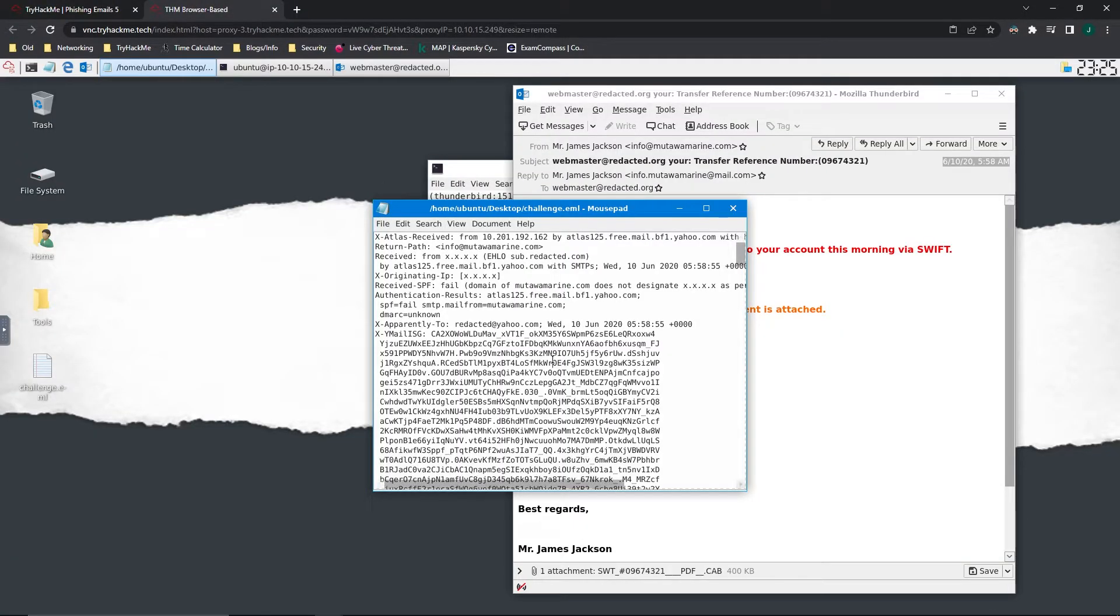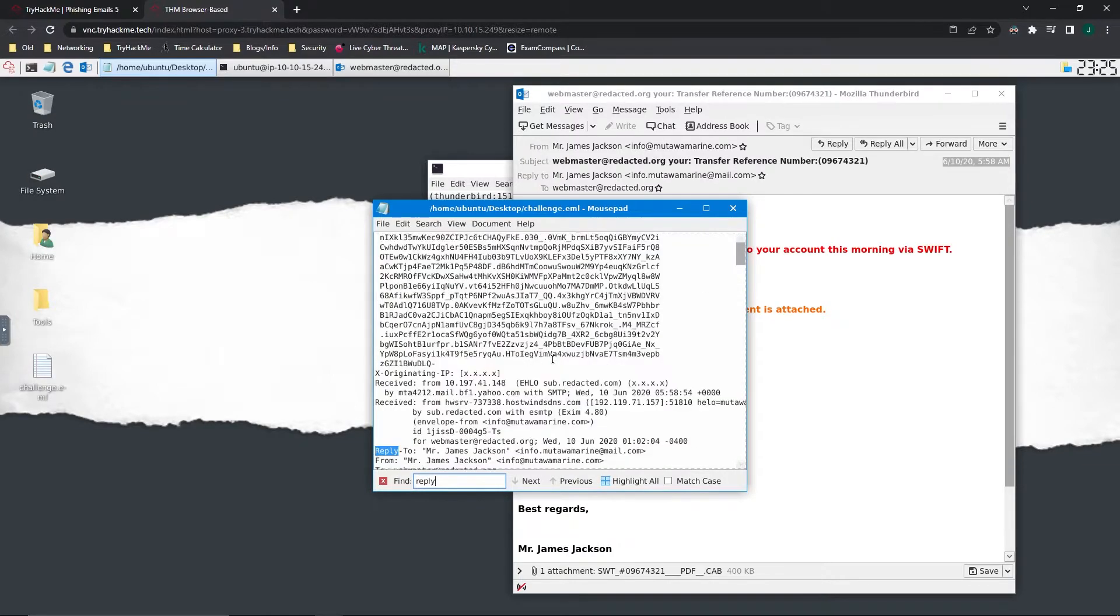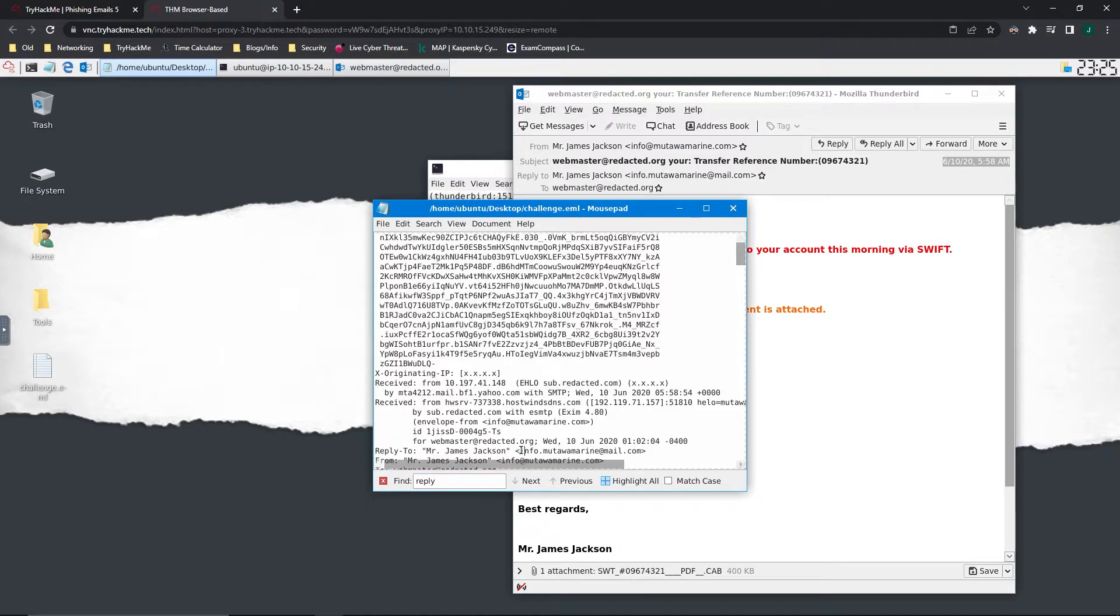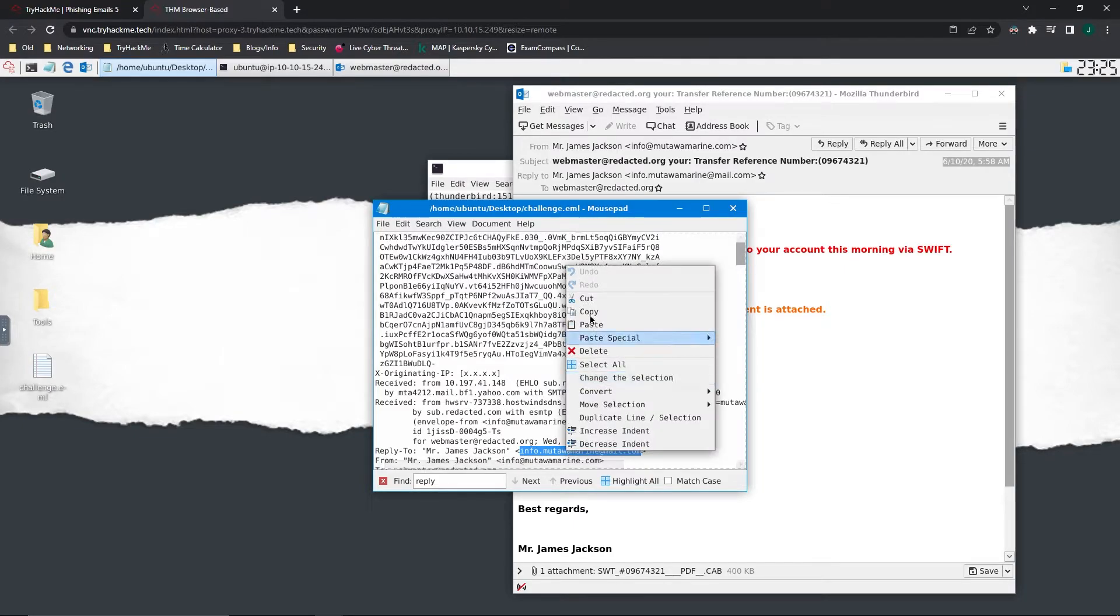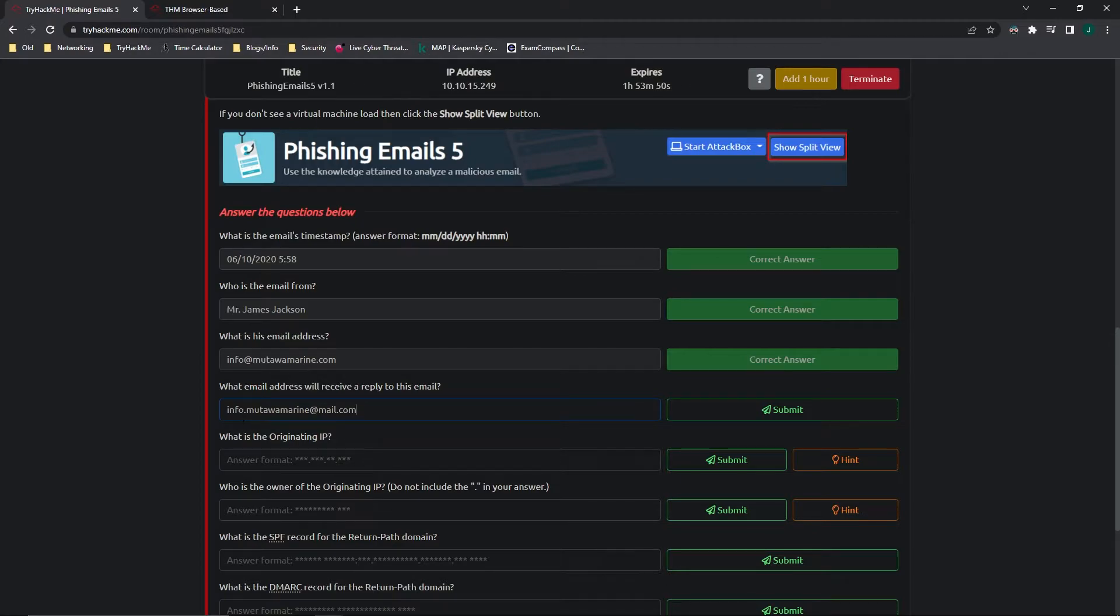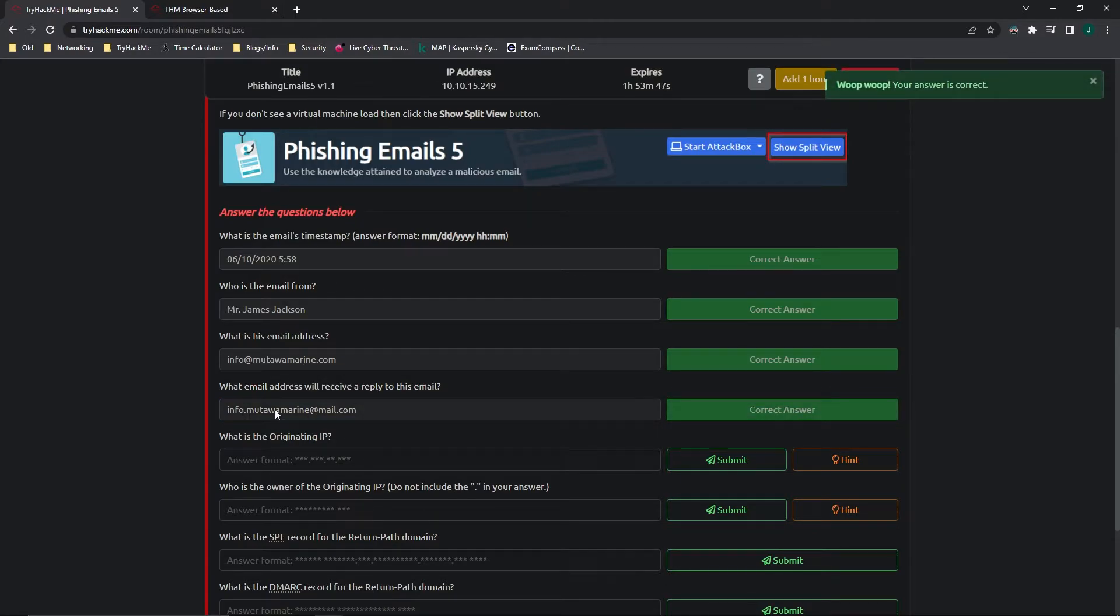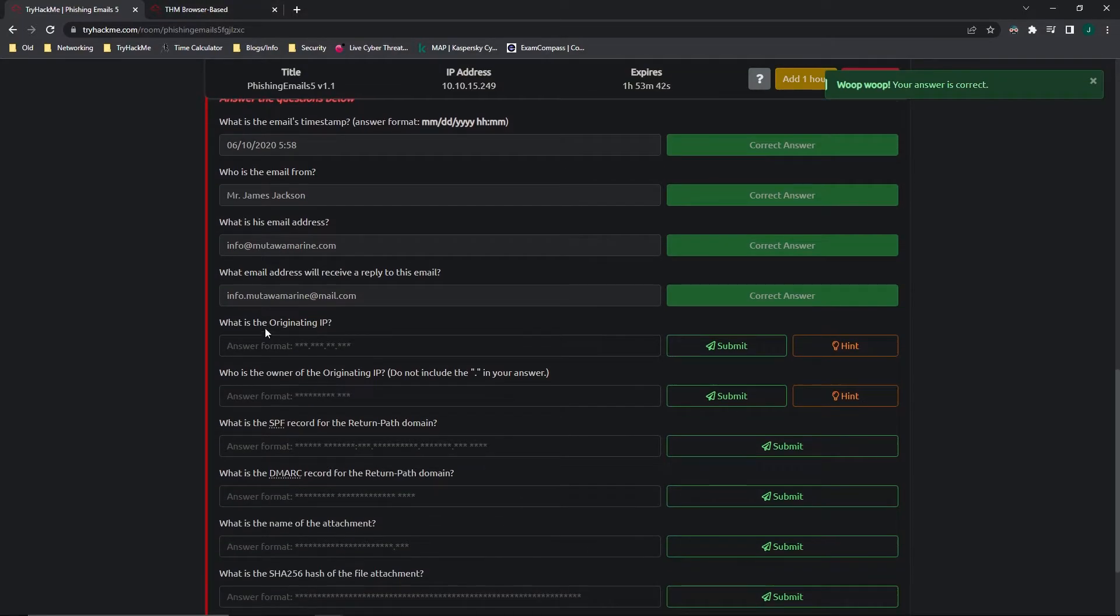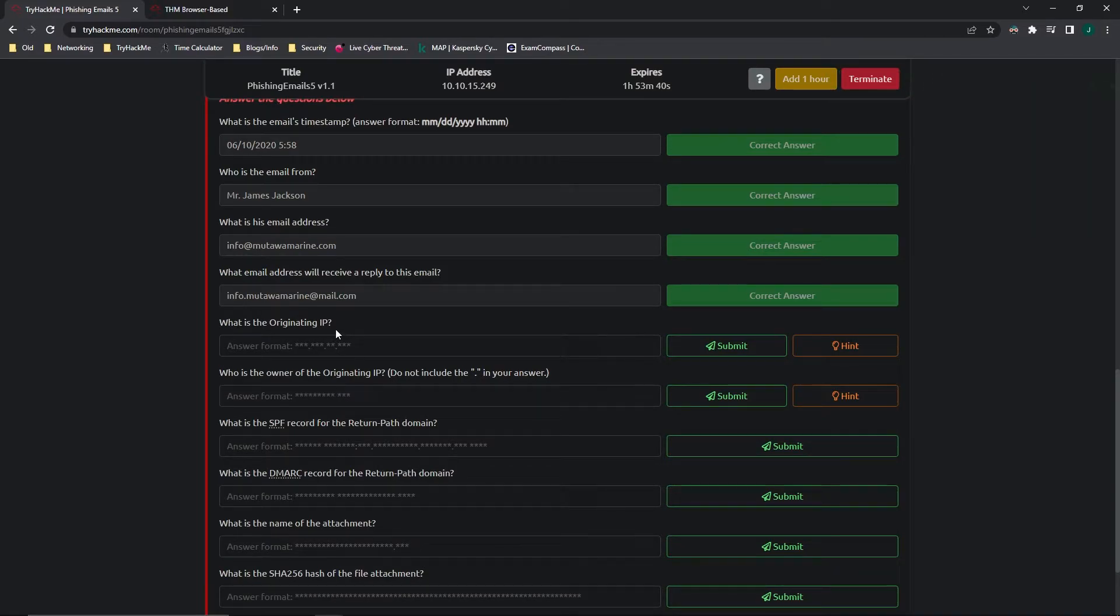And we're looking for the reply to so we can do a control F, reply to Mr. James Jackson. So this is actually going to be the email address that it's replying to, info.mutawamarine.com. Instead of just info at mutawamarine.com, it's info.mutawamarine.com at mail.com. So it's a little bit different.